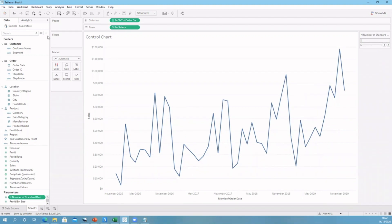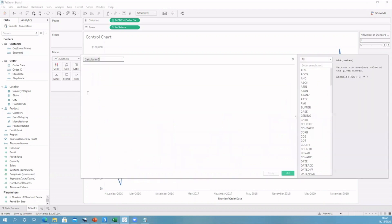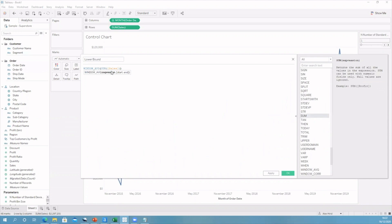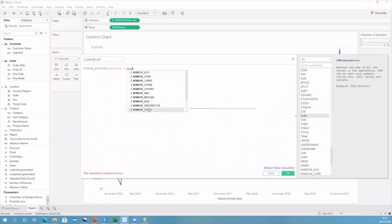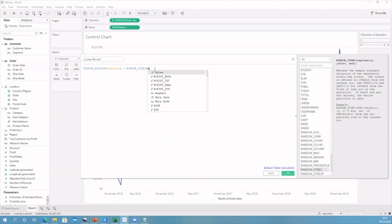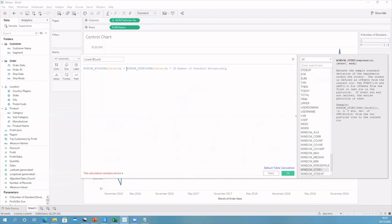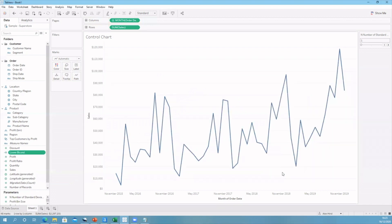So let's create these boundaries. Go to create calculated field and let's start with lower bound. Here we will use the window average of our sum of sales — this gives us the average of the sum of sales in the view as opposed to the underlying data. Now we need to do a window standard deviation, so we minus our window standard deviation of our sum of sales, giving us the standard deviation of the marks in the view. We then multiply by that multiplier we created in the parameters so the user can specify. Put those last two in brackets, click apply and okay — this will be our lower bound.